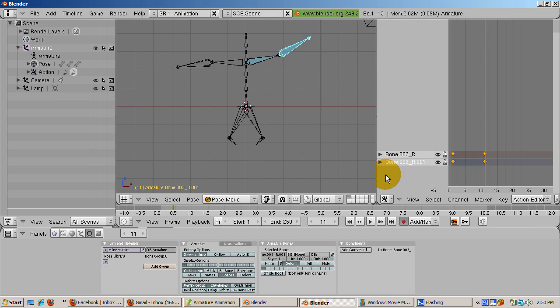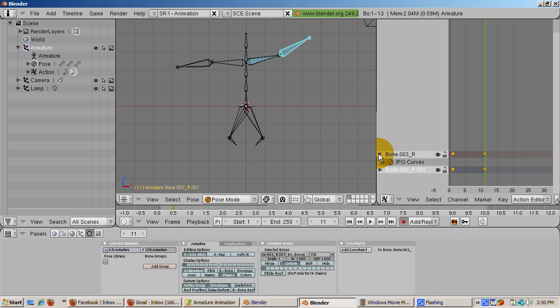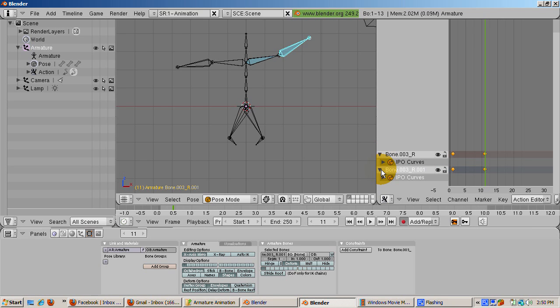Note that there are two keyframe bones, bone.003 underscore L and bone.003 underscore L dot 001. The diamonds indicate the keyframe.